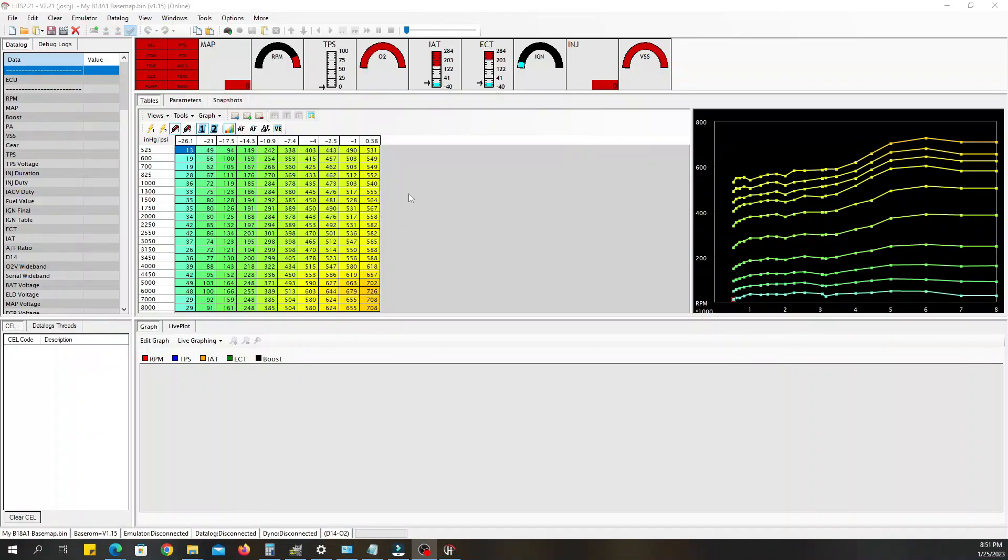What's up guys, welcome back to the channel. In this video I'm going to show you how to do a base map in Honda Tuning Suite. This is the latest version, so let's dive right in.